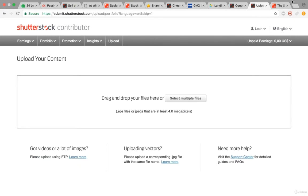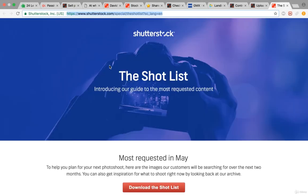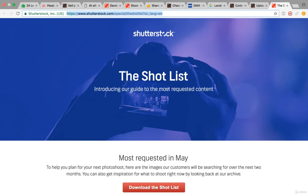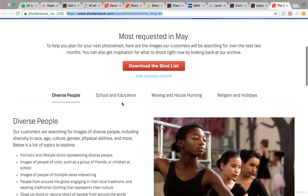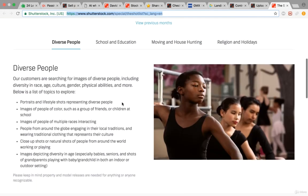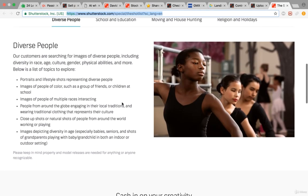There's something called the Shutterstock shot list. Just type into Google Shutterstock shot list and you'll be brought right here. This will give you advice on how to create amazing photos for Shutterstock.